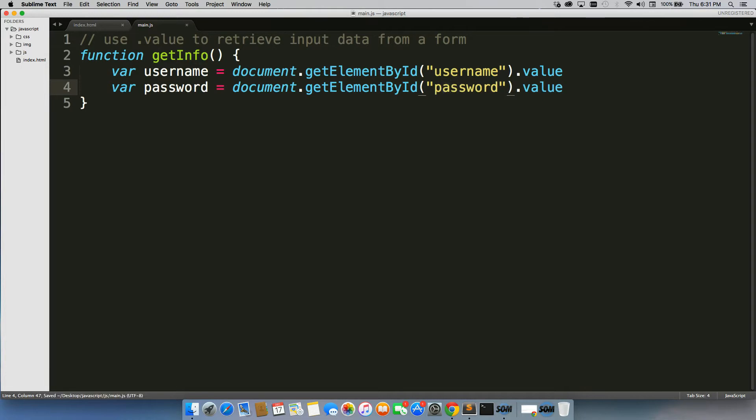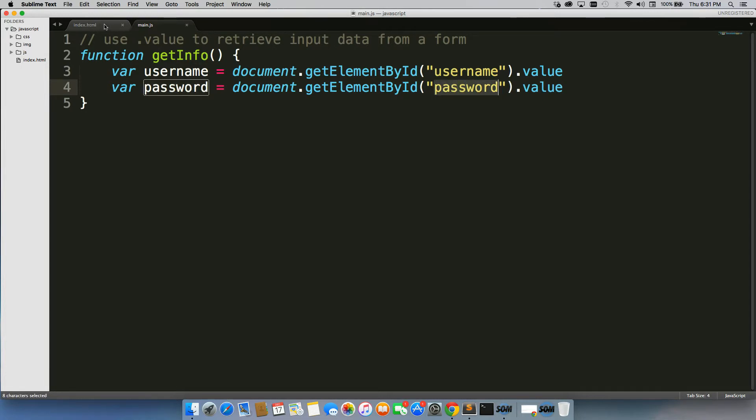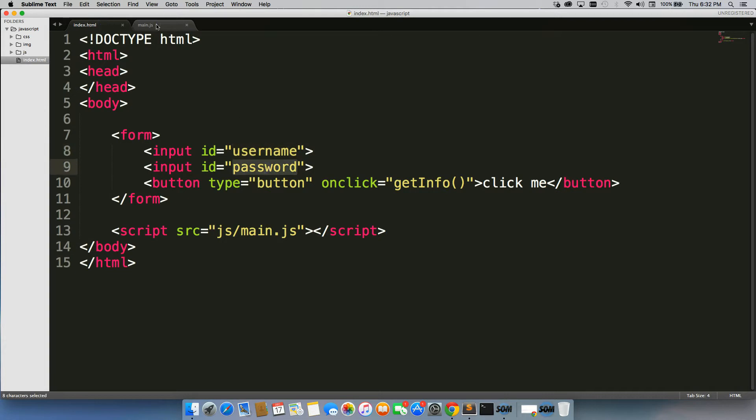There we go. So now we've created a new variable called password, and we're referencing the element with an ID of password.